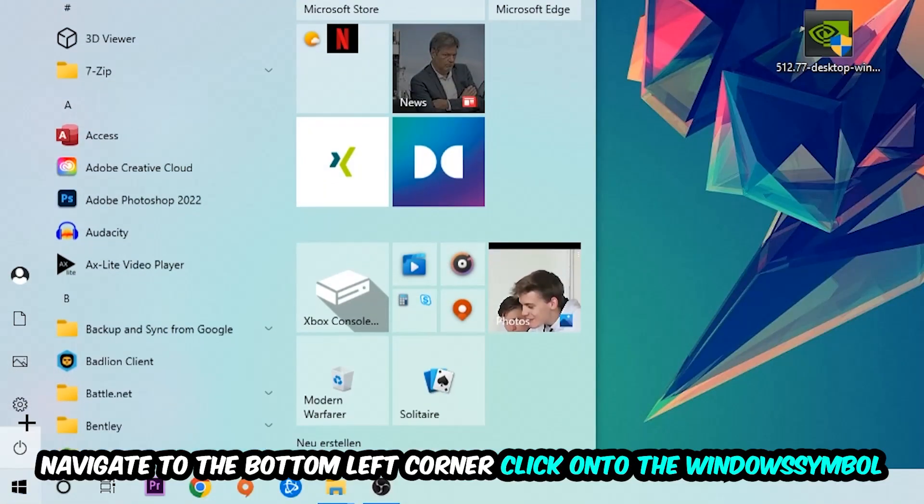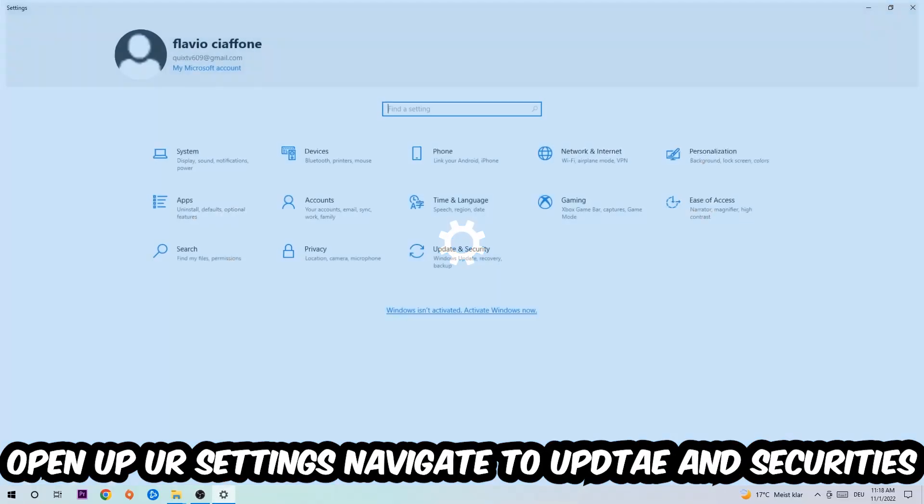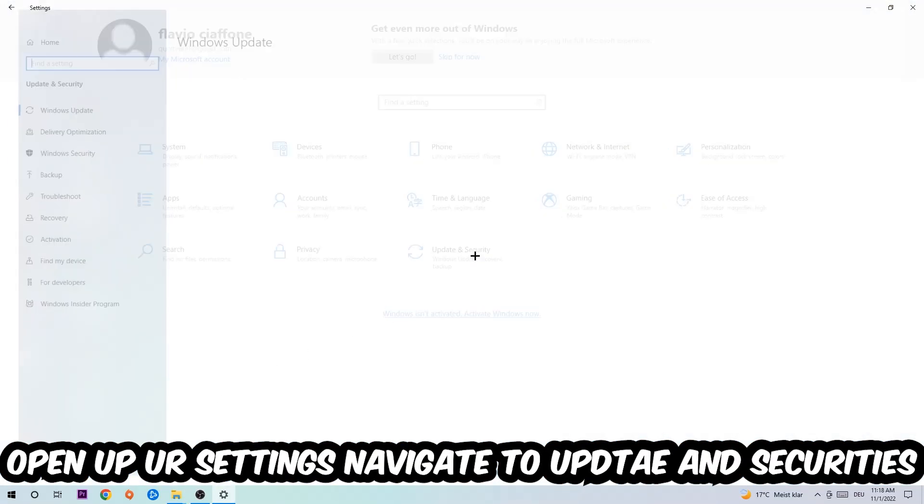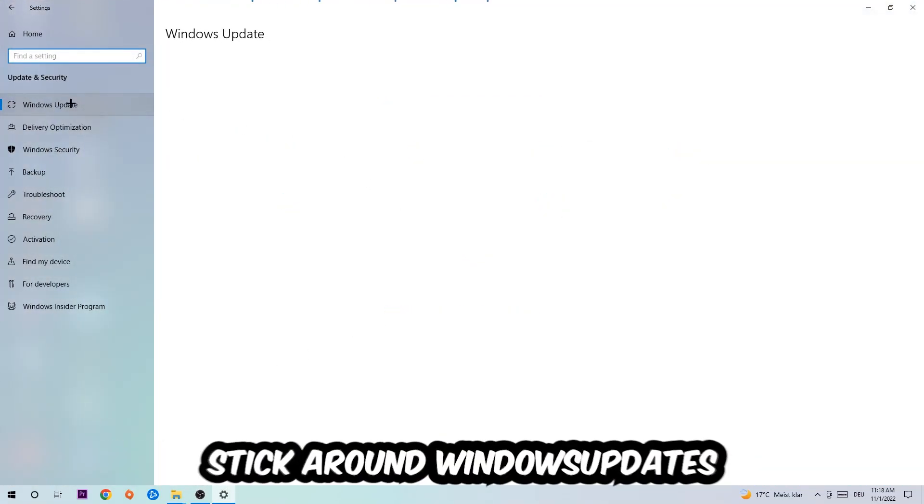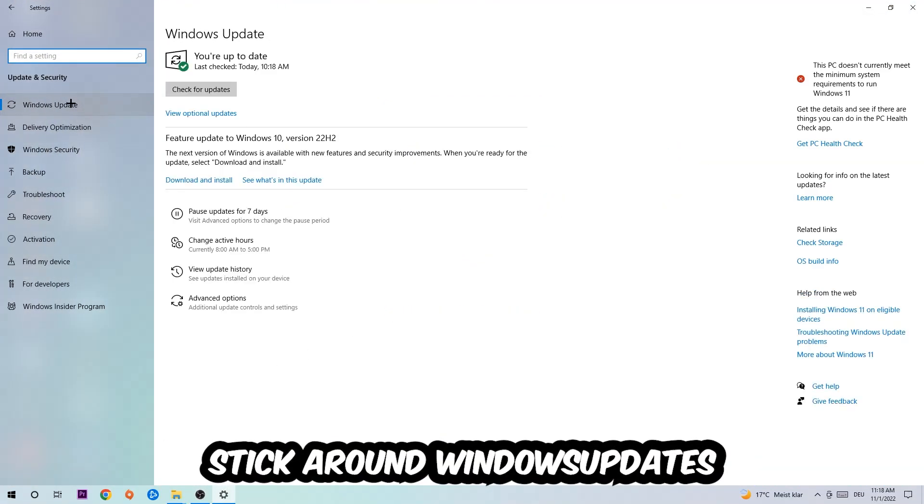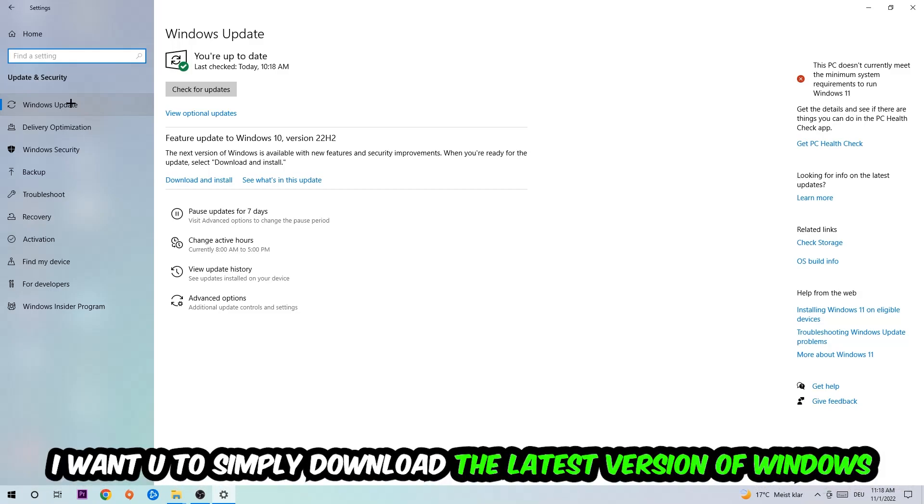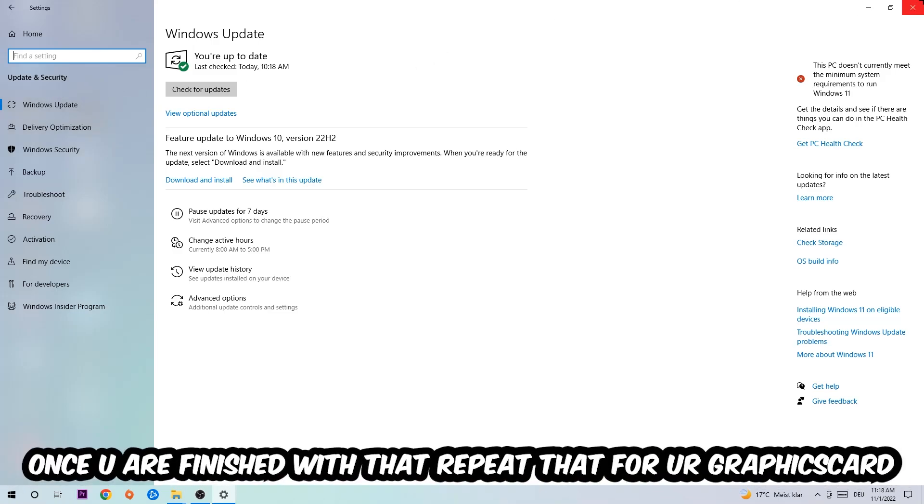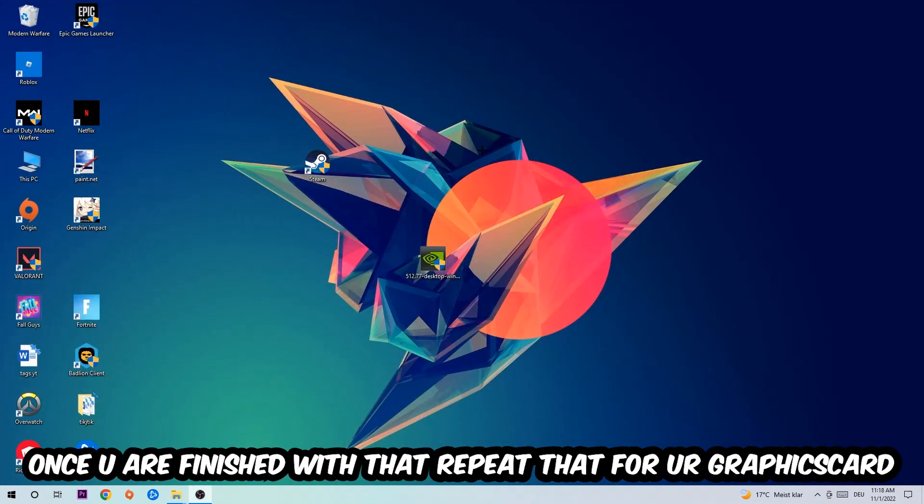Navigate to the bottom left corner, click the Windows symbol, open up your Settings, navigate to Update and Security, then to Windows Update. What I want you to do here is simply download the latest version of your Windows driver because it will fix a lot of issues and errors.